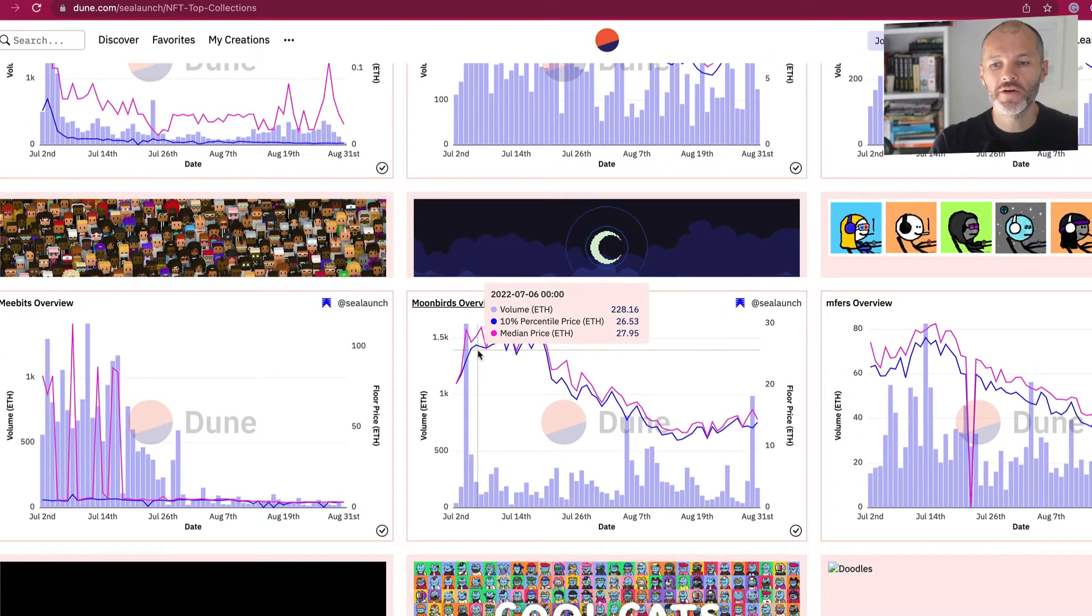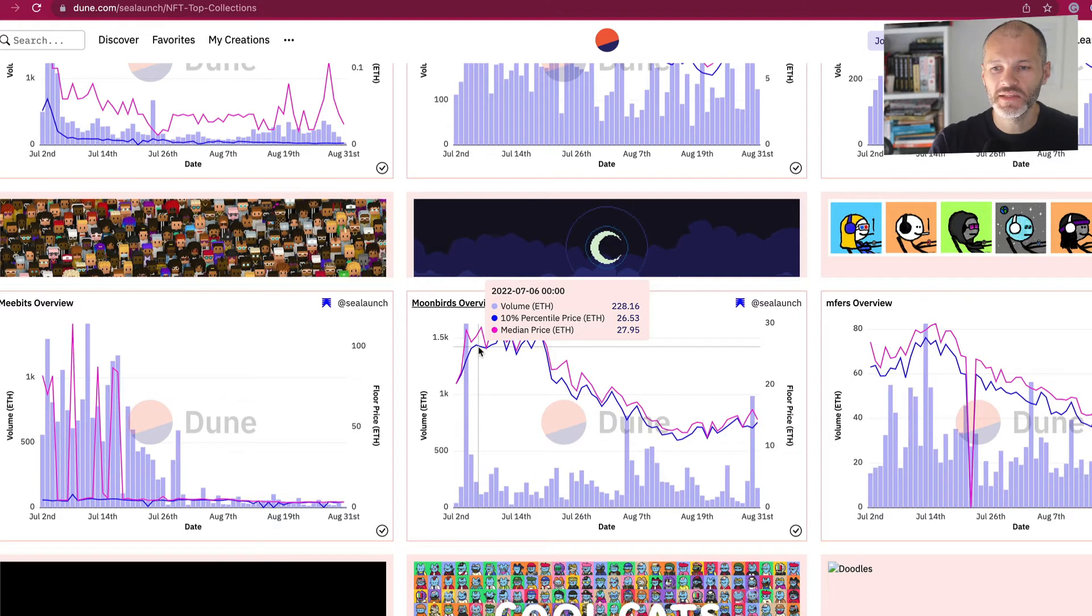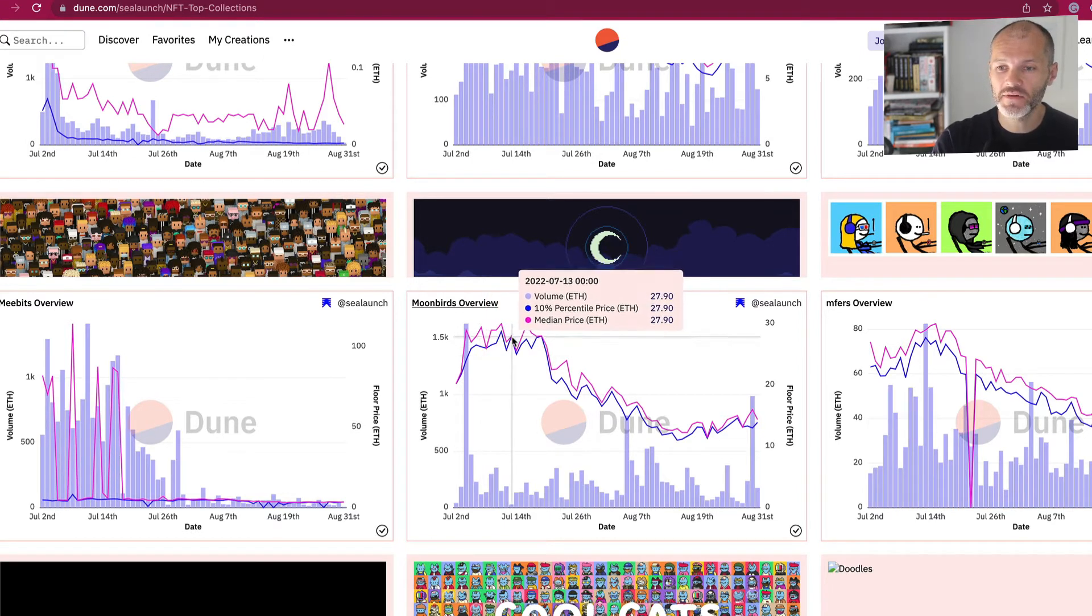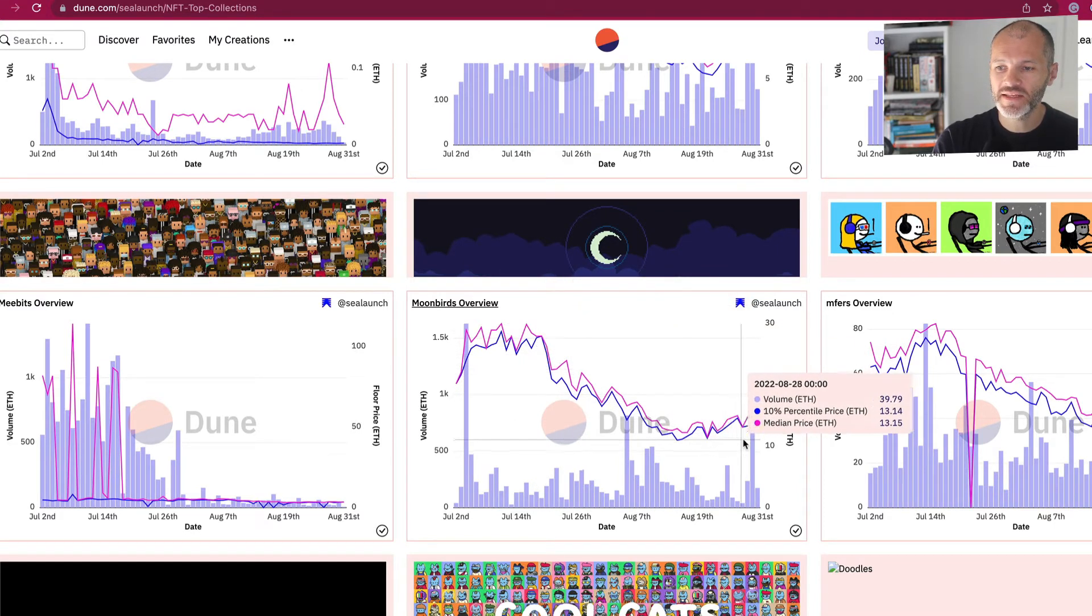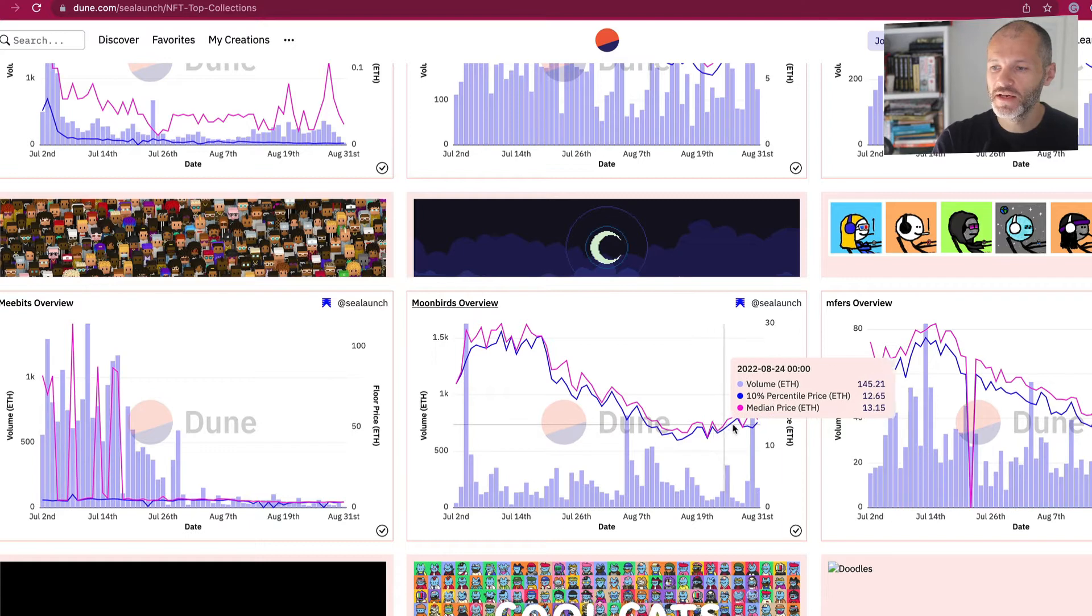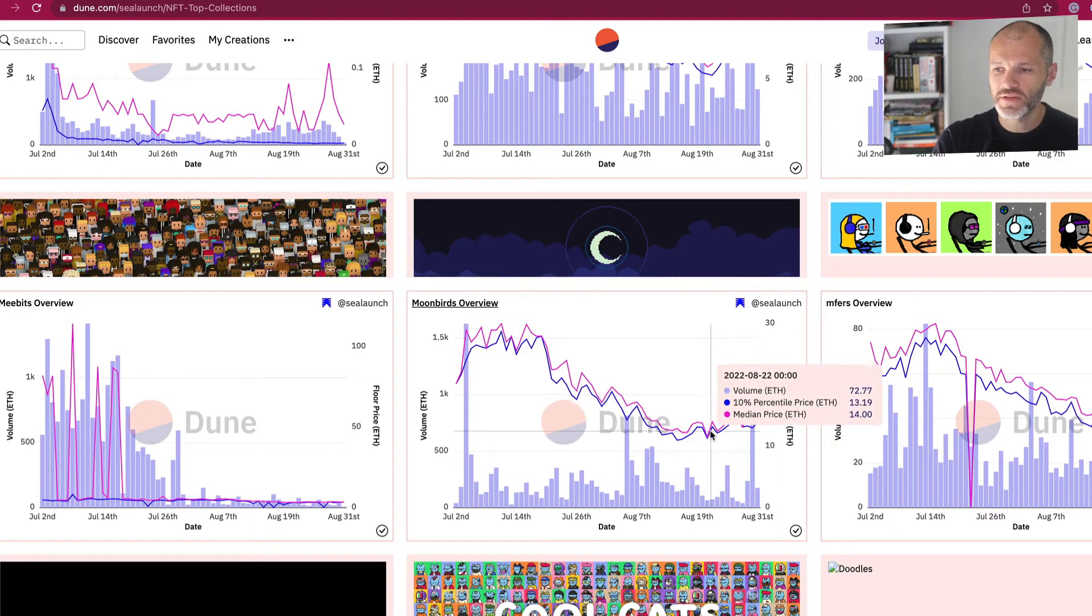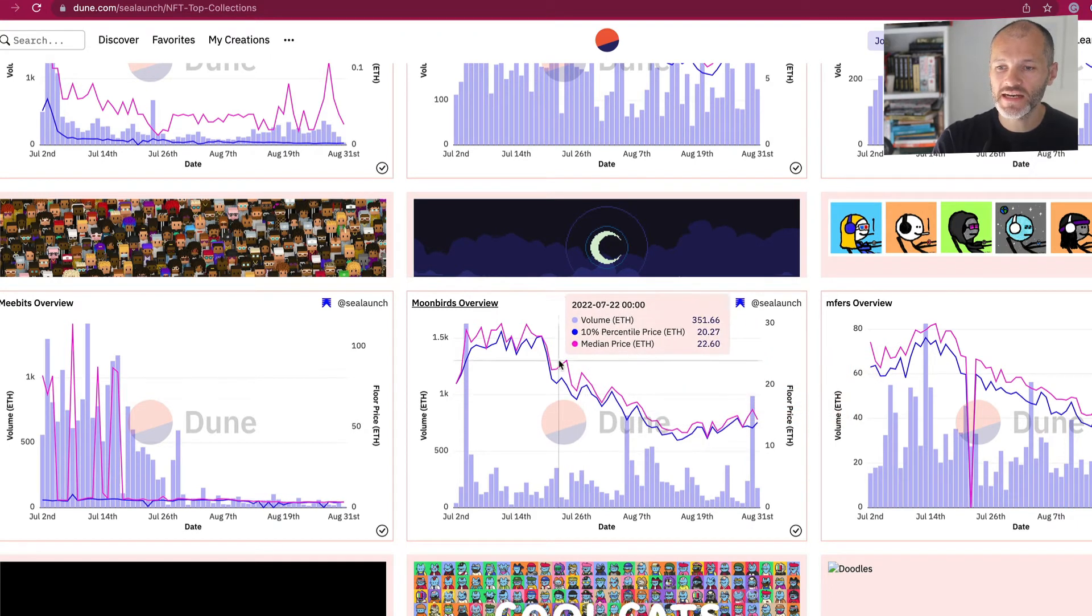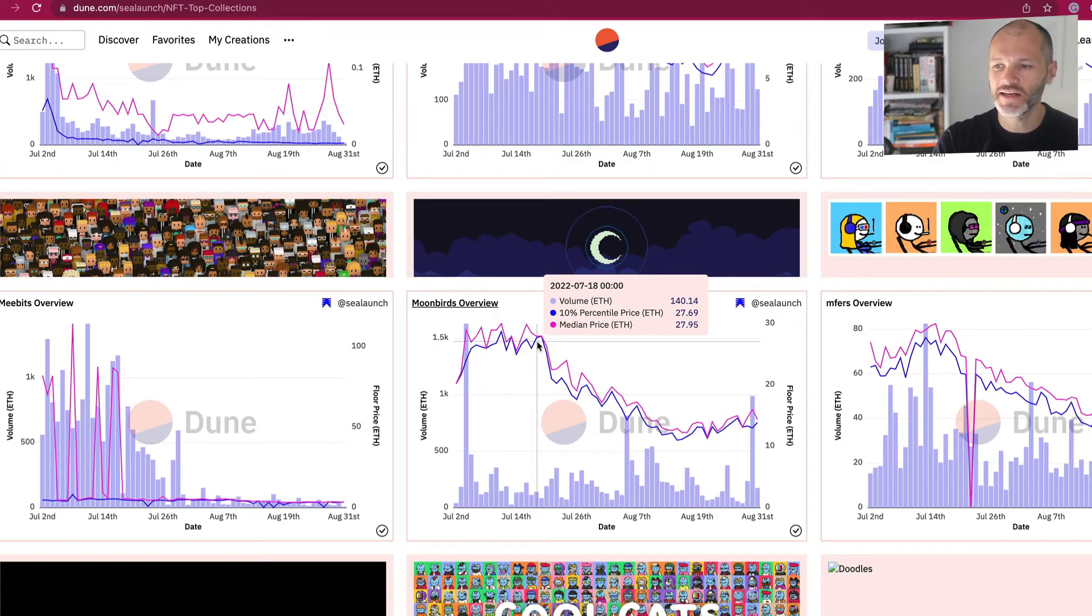Moonbirds is another notable blue chip, perhaps the biggest mint of the year so far. And it's embroiled in a bit of controversy since it went Creative Commons Zero or Creative Commons No Rights Reserved a few weeks ago. A lot of holders were unhappy that this decision was taken without them being consulted. And the floor price has dipped. And well, I guess there's been a very slight recovery. So it's currently at 16 ETH. When I recorded last week's video, it was around 12 ETH. So 25% recovery, but still down significantly from 30 ETH back in mid-July.